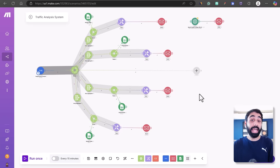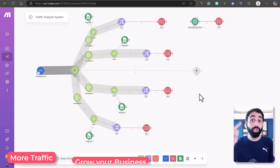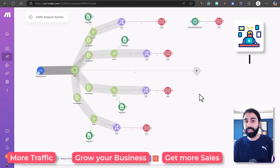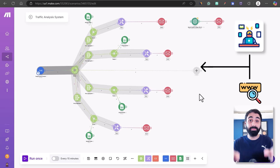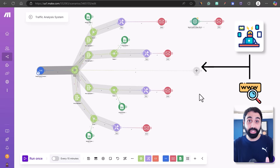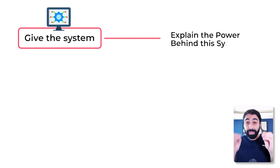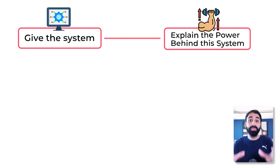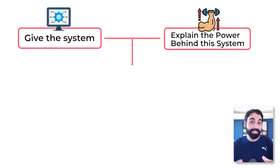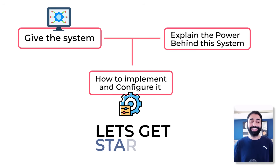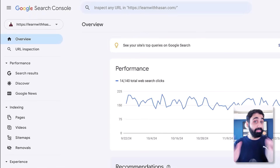This automation system will help you get more traffic, grow your business, and get more sales. Anyone working online and having a website should have this system set up and running, and the best part — it's totally free. In this video, I'll give you this system, explain the power behind it, and show you exactly step by step how to implement and configure it. If you are ready, let's get started.